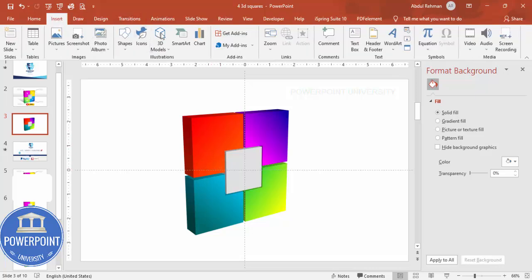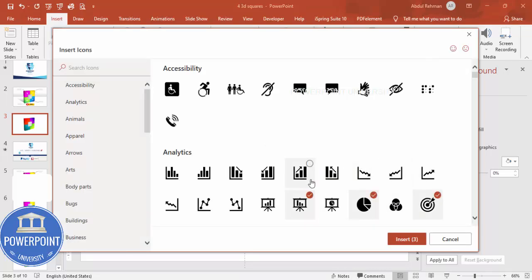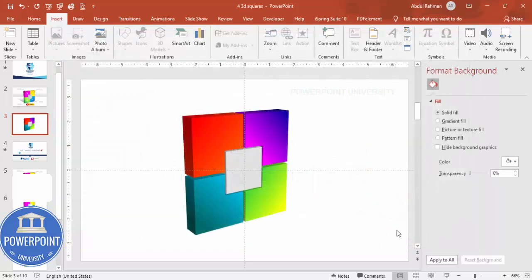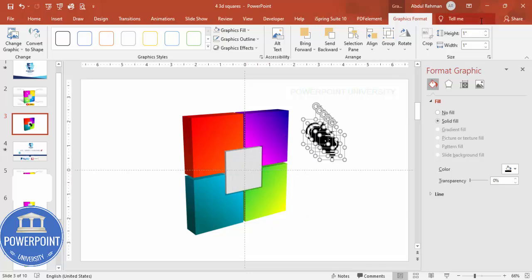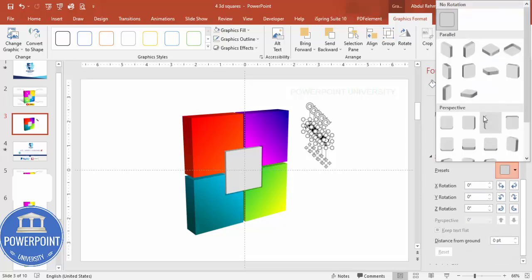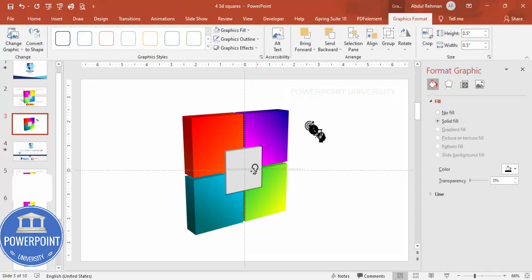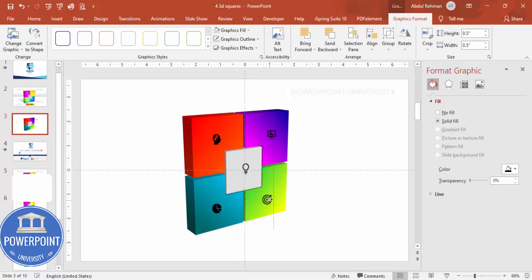Go to Insert > Icons and choose four or five icons of your choice, then click Insert. Resize each icon to around 0.5 or 0.6 inches. Go to Effects > 3D Rotation and apply the same rotation preset so the icons match the cube perspective. Position each icon on its corresponding cube face.